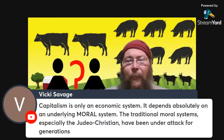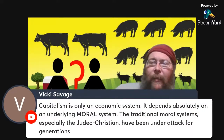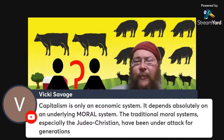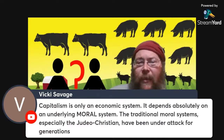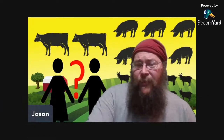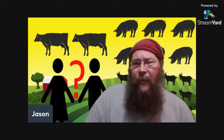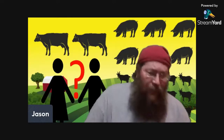We can say capitalism is only an economic system — it depends absolutely on the underlying moral system. There's a concept called enlightened self-interest that is really necessary for a market to function properly. It all boils down to: am I going to do things that are harmful to myself? Ordinarily, unless something is mentally wrong or I'm being forced, I'm not going to be hurting my own cause.